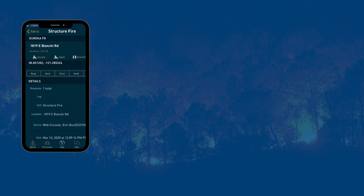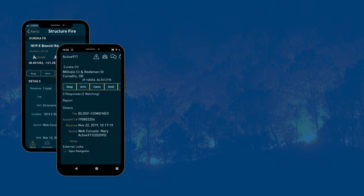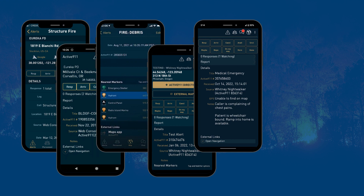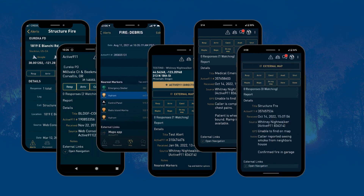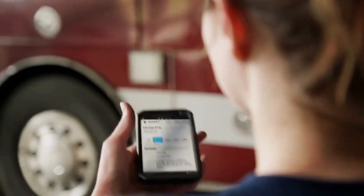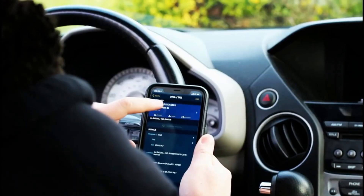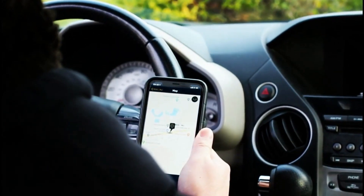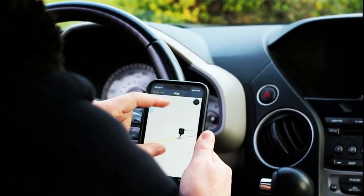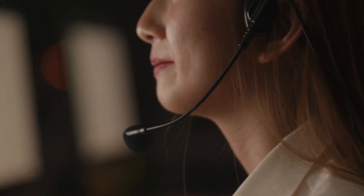Once your agency account starts receiving calls, we will start adjusting how our system reads your alert messages — this is called parsing. It takes about 12 calls to refine this process. During this time, you may receive a general alert or the alert may be unreadable. Please be patient and communicate with our support team if it continues after the first dozen calls.